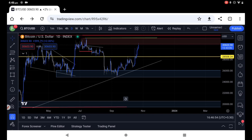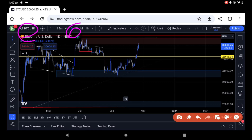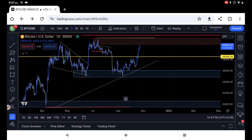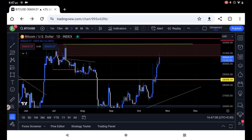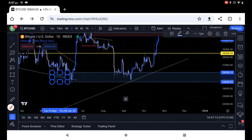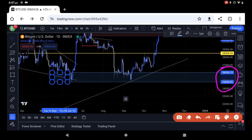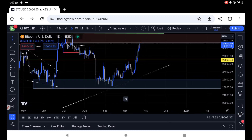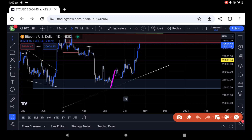Let's go to the BTC UTC chart. The price is $30,600. Key levels to watch are $25,000, $26,000, $30,000, and $31,829.